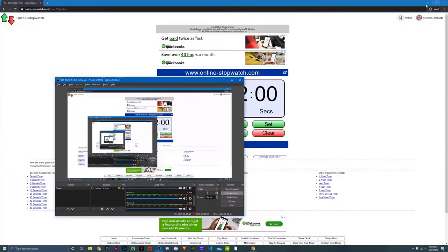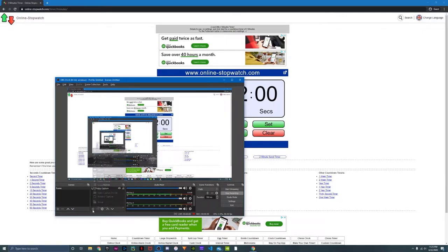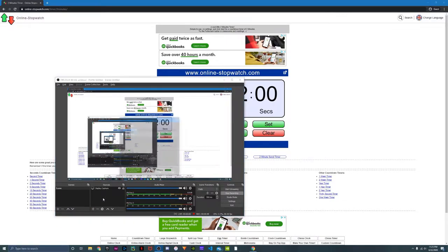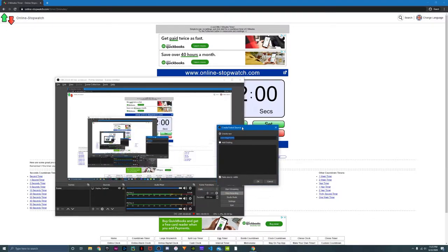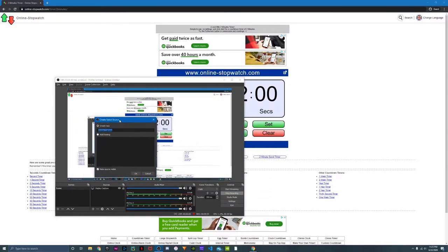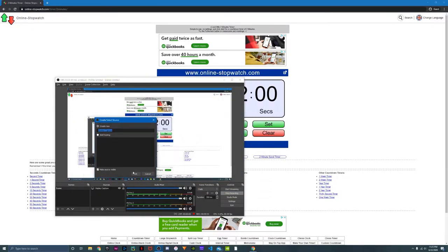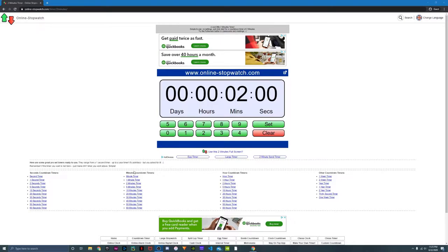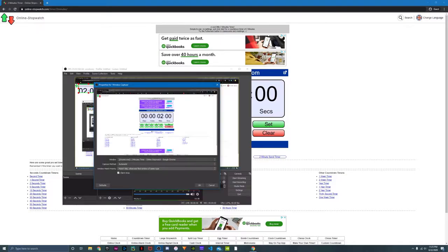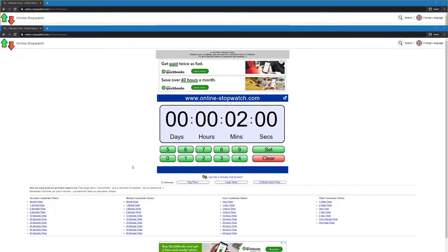Okay, now once you're in OBS, you're going to click on the add button and go to window capture. You can see over here, I'm going to just click OK, and we're going to select chrome.exe over here and press OK.